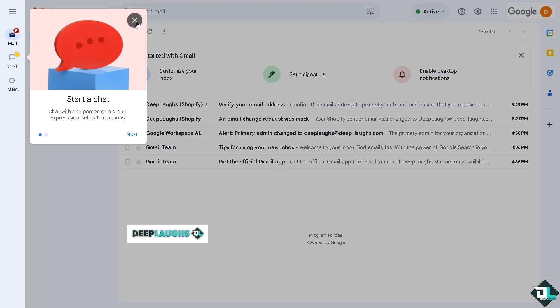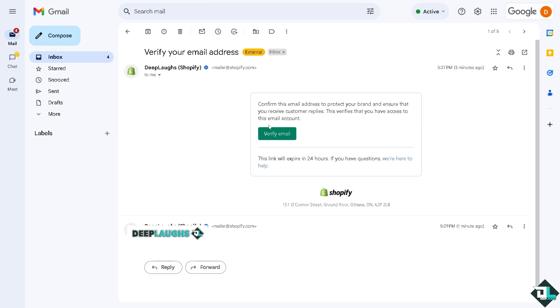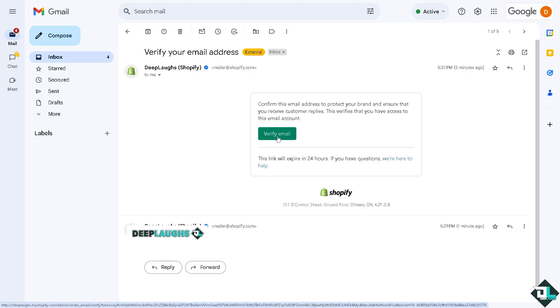You will see a new email in your inbox. Click the verification link from Shopify. It doesn't matter if it's Google Workspace, Squarespace, or any other email hosting provider — you should receive a verification email from Shopify. Click the green Verify Email button and wait for confirmation.